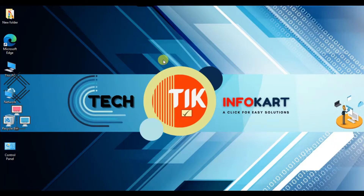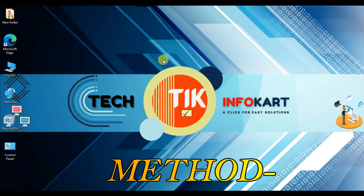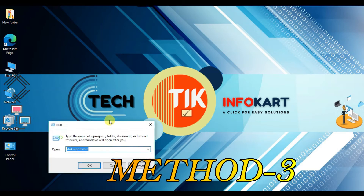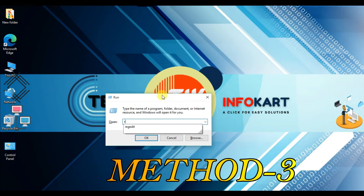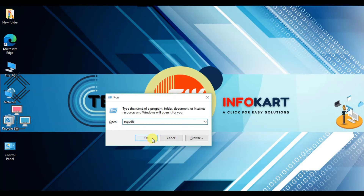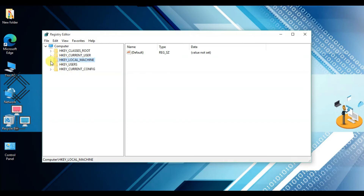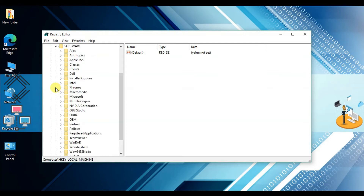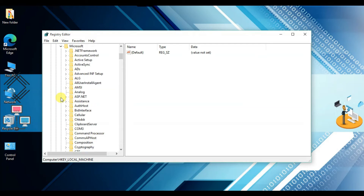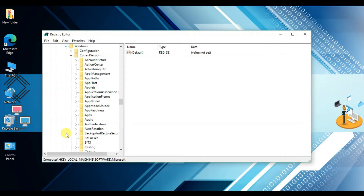Now I'm going to show you Method 3. Press Windows and R on the keyboard and type 'regedit', then hit Enter. The Registry Editor will open. Navigate to HKEY_LOCAL_MACHINE, then click on Software, then Microsoft, then Windows.